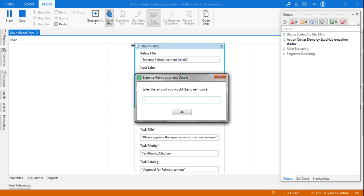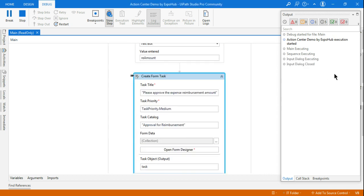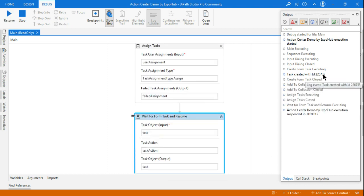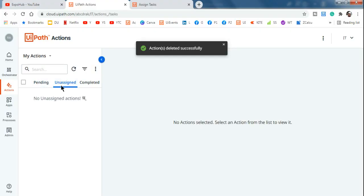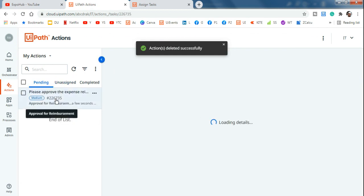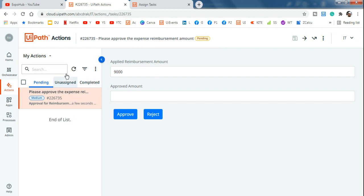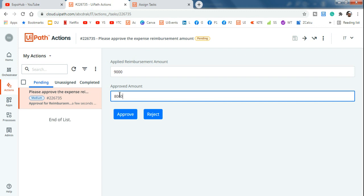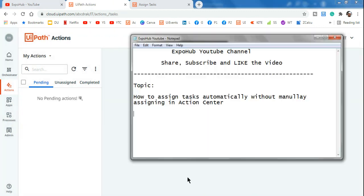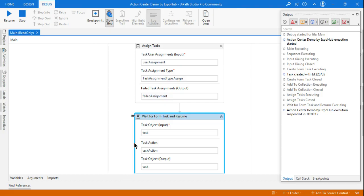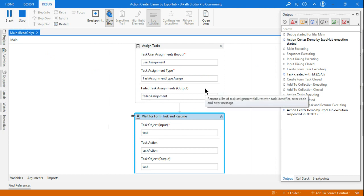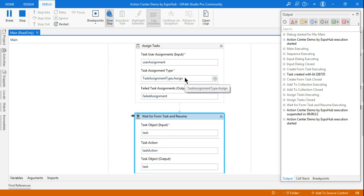Running it again — entering 9000 this time. The task was created with ID ending in 735. Add to Collection executed and the task was assigned. Going to Action Center, the Unassigned section is empty, but in Pending, task 735 is already assigned to myself. This is how you automatically assign tasks in Action Center using the Assign Task activity. I'll approve it — done! Thank you so much for watching.